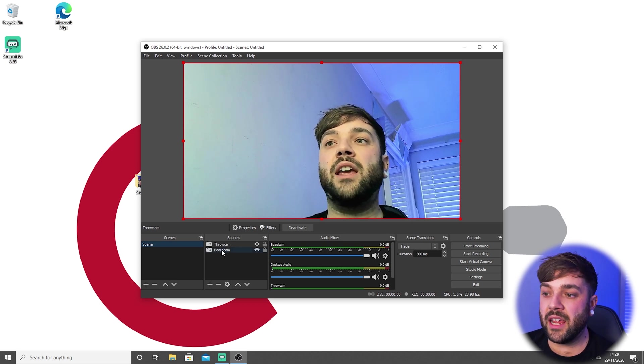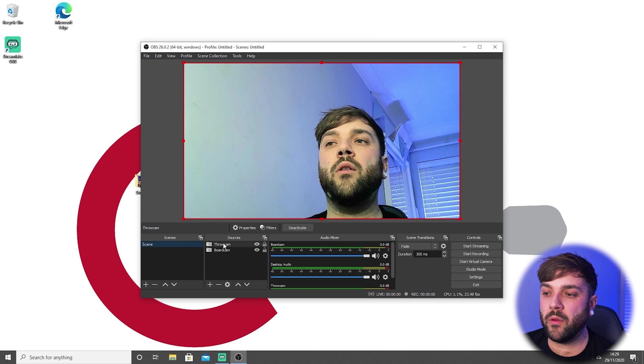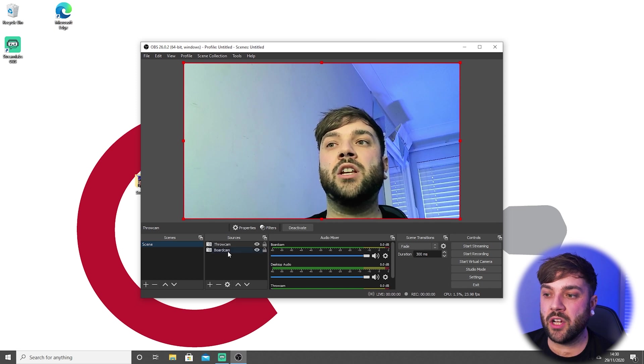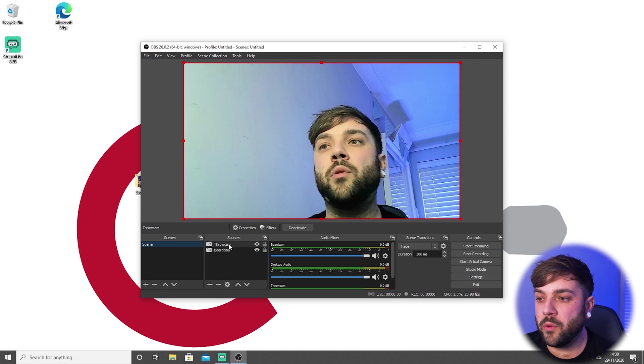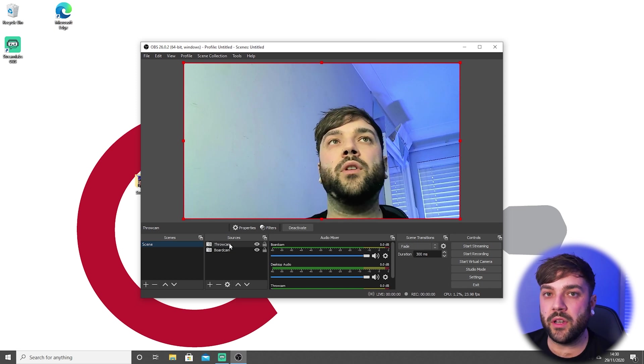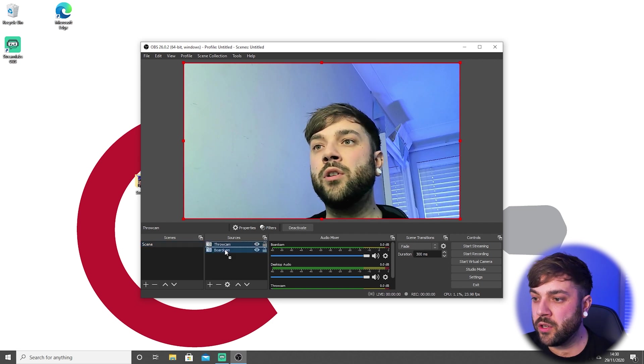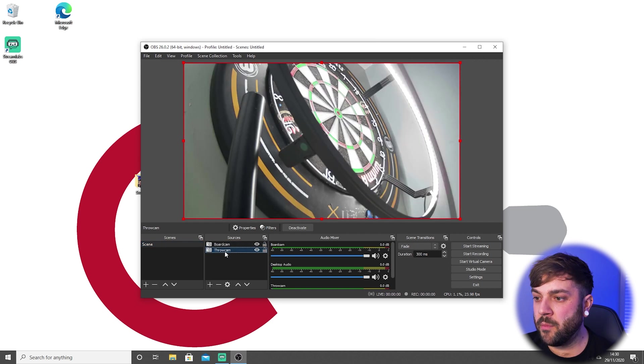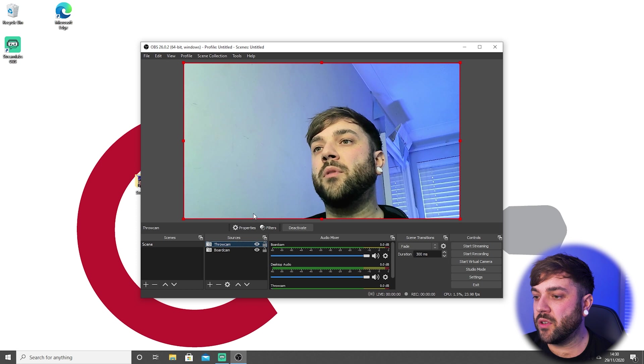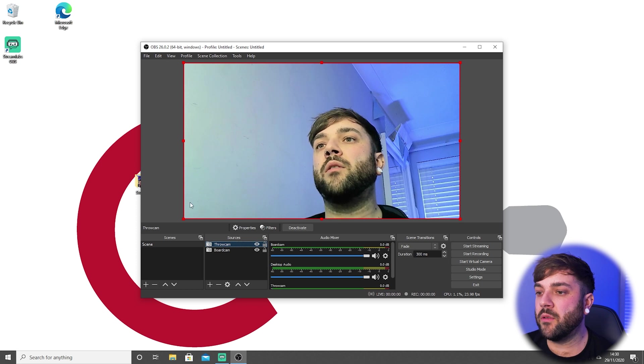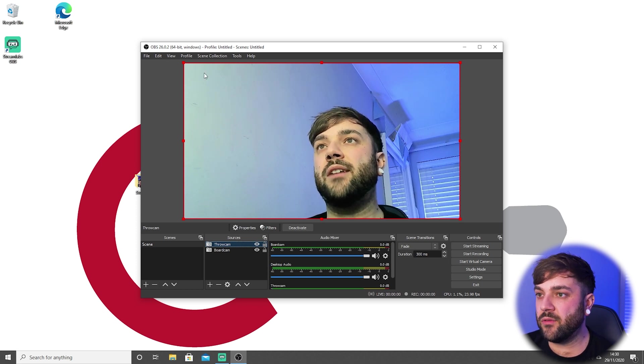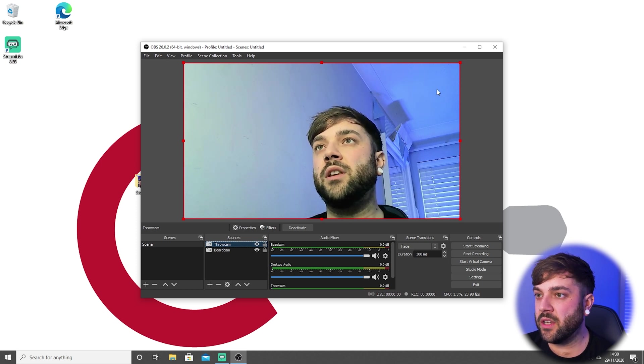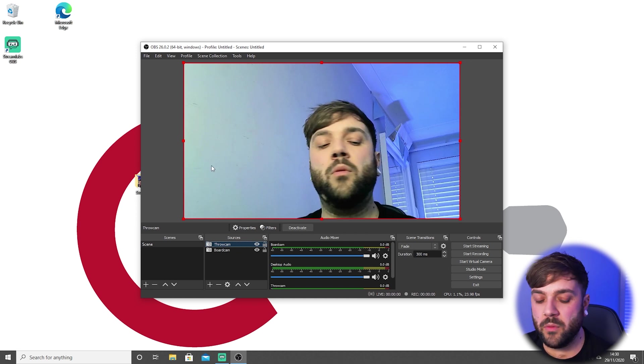So hit OK on that. And now you can only just see one, and that's because these are done in layers. Because we've added the throw cam last, that's now at the top, so it's basically covering over our board cam. We don't want this; we want it to be split screen. You can drag these above and below each other. I'm going to put the throw cam on top just for now.